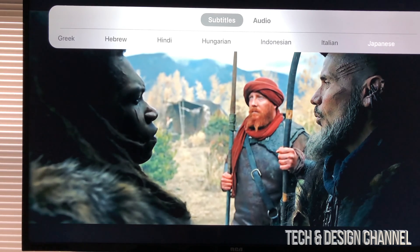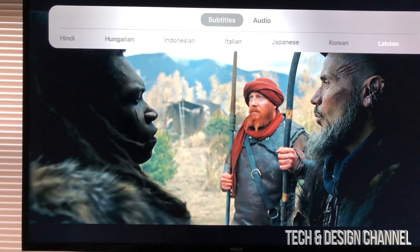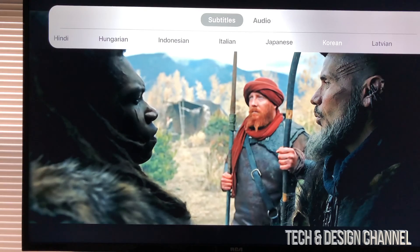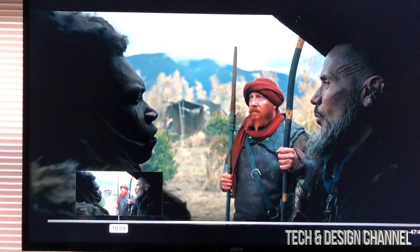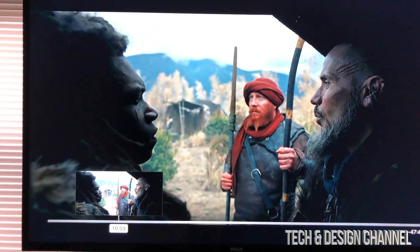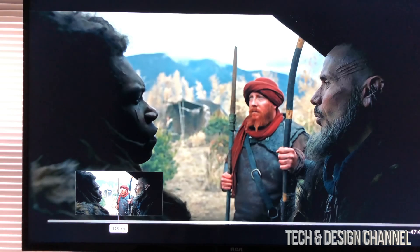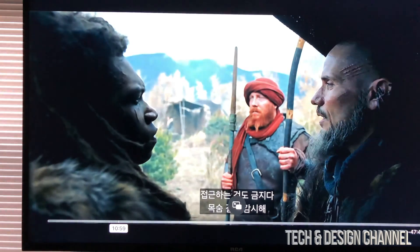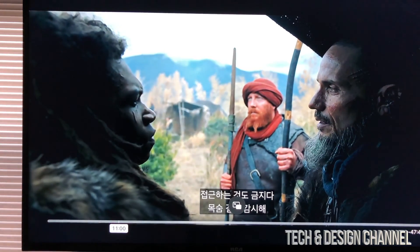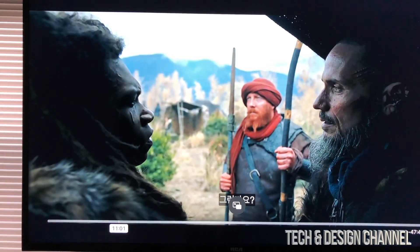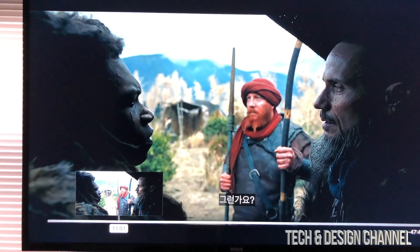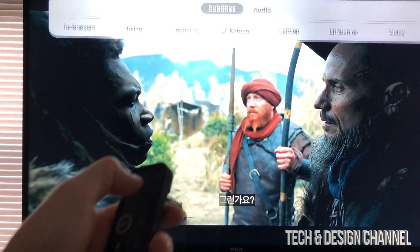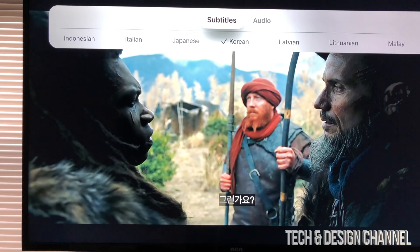There might be more subtitles available or fewer subtitles available. For now, let's put Korean. To select Korean, I can just tap on my remote control and play this. As you guys can see, there are subtitles down here in Korean.